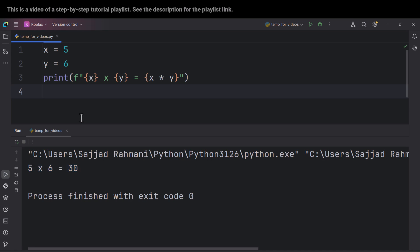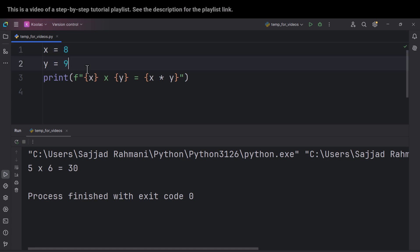And now if I run the code you can see we get the same result. And now if I change these values to other things and if I run the code, you can see these values are going to be changed dynamically.